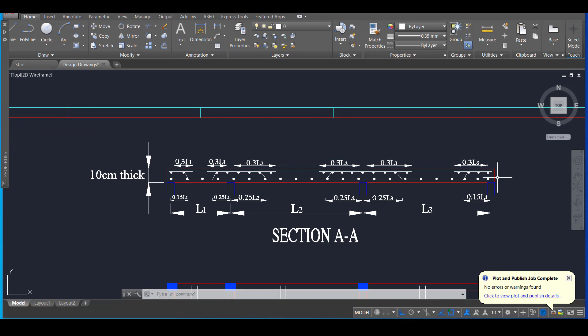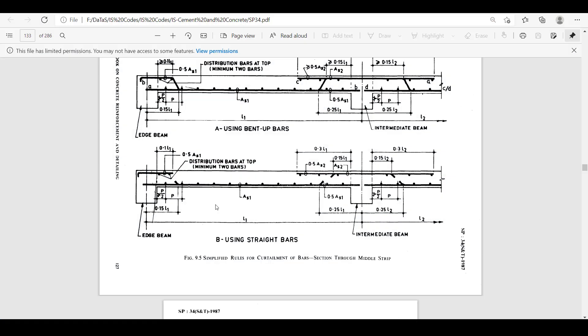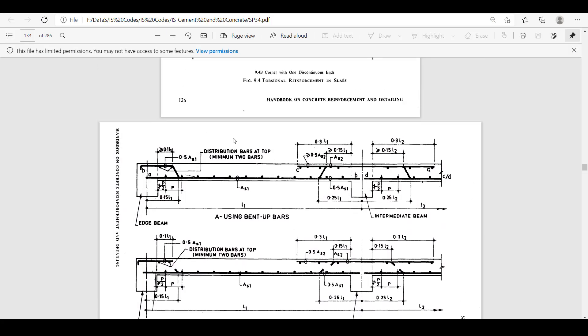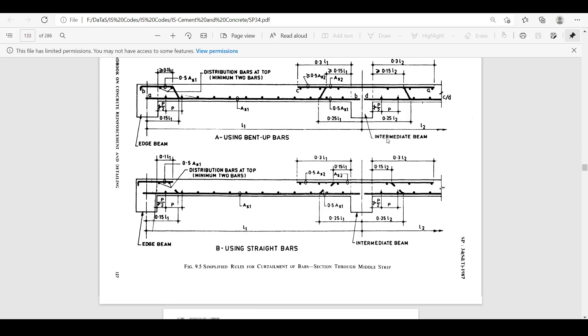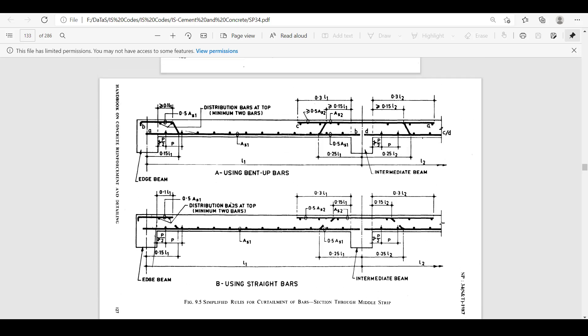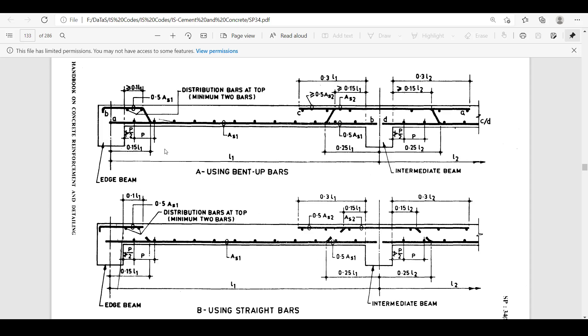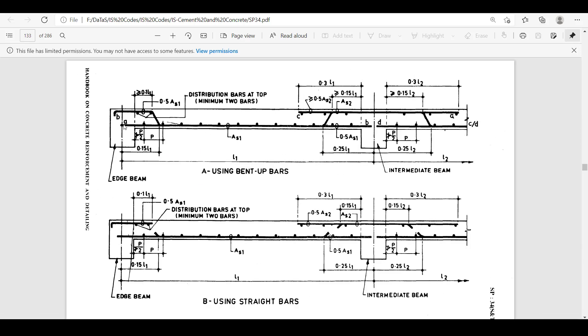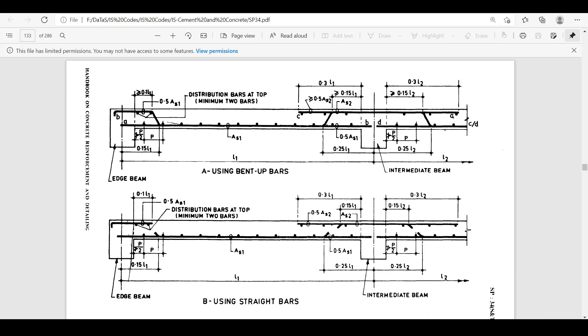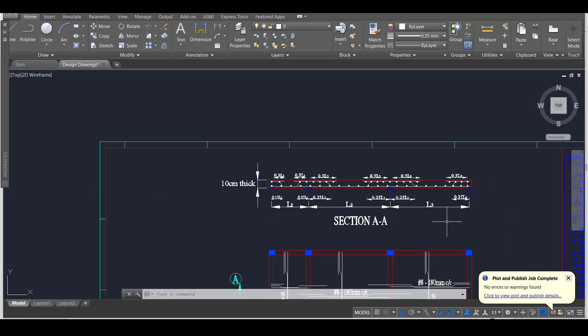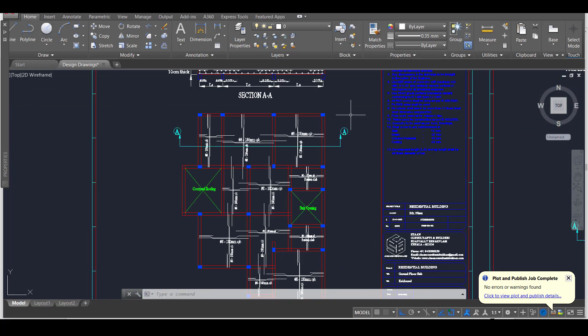For getting all these dimensions, you can refer SP34, that is the handbook for concrete reinforcement and detailing. In that page number 127, you can see all the dimensions. In this, some extra dimensions also are provided. But for simplicity of our drawing and for easy understanding, I have reduced the dimensions to this one which is the most important one. These dimensions will be more than sufficient for our drawing which will be given for the site execution.